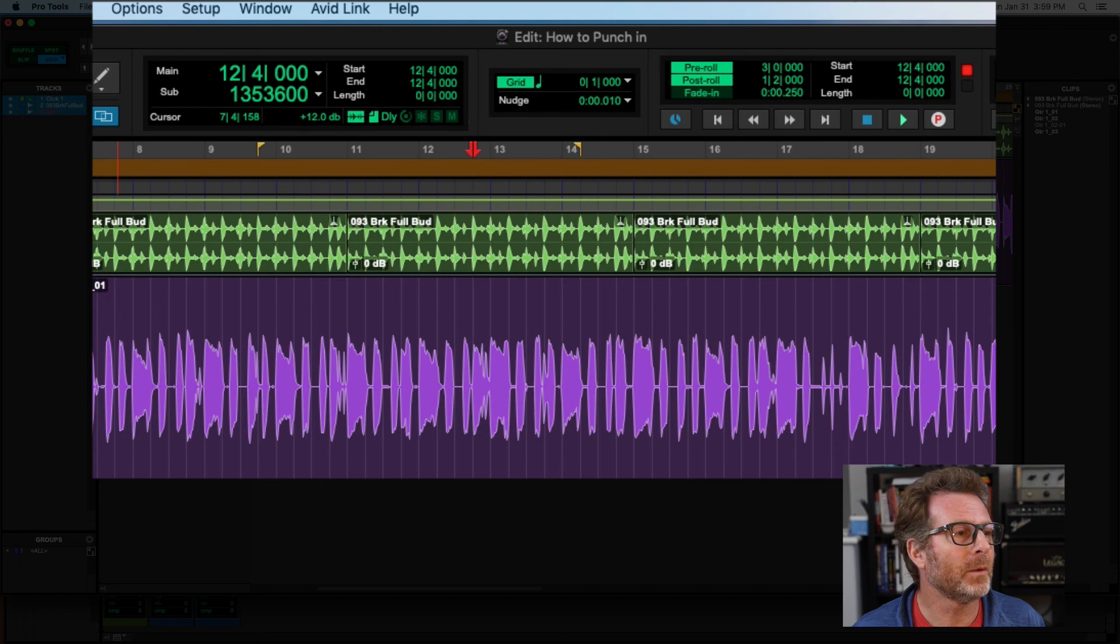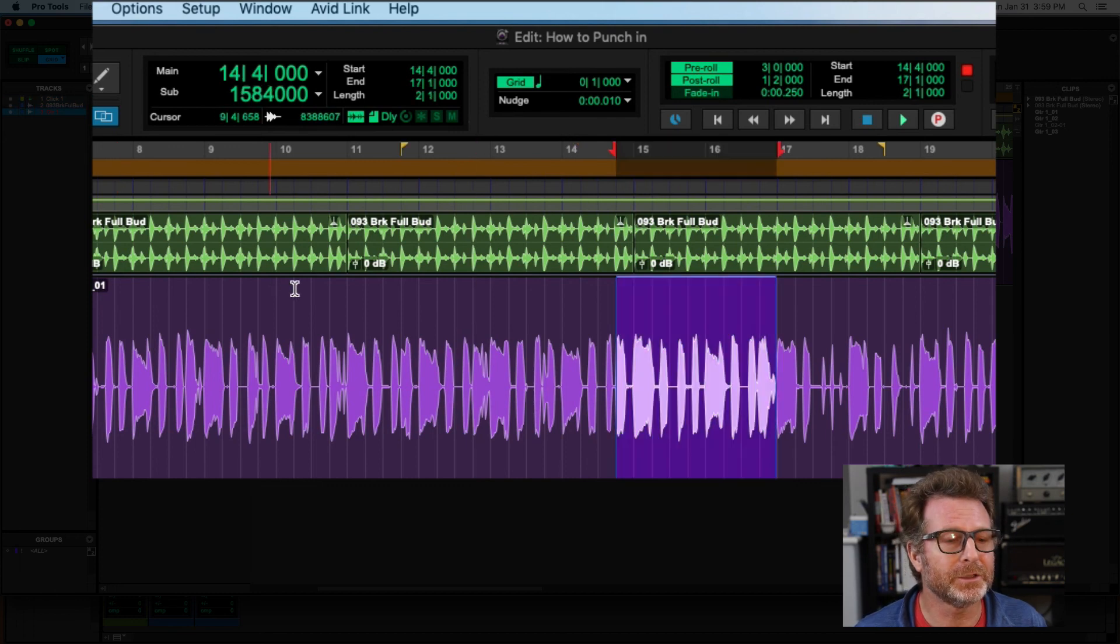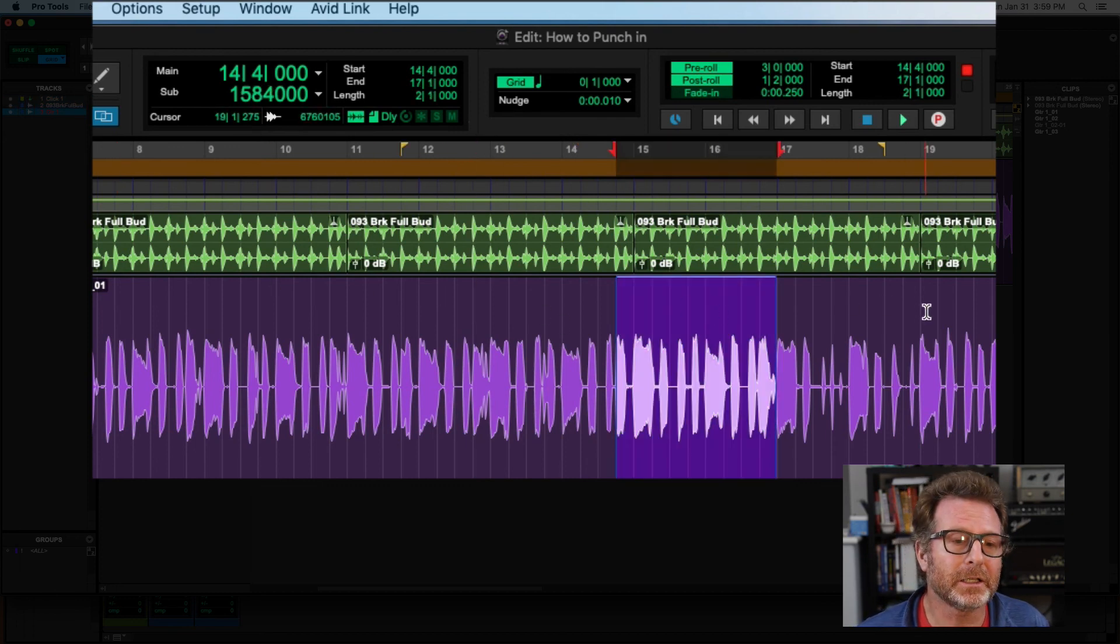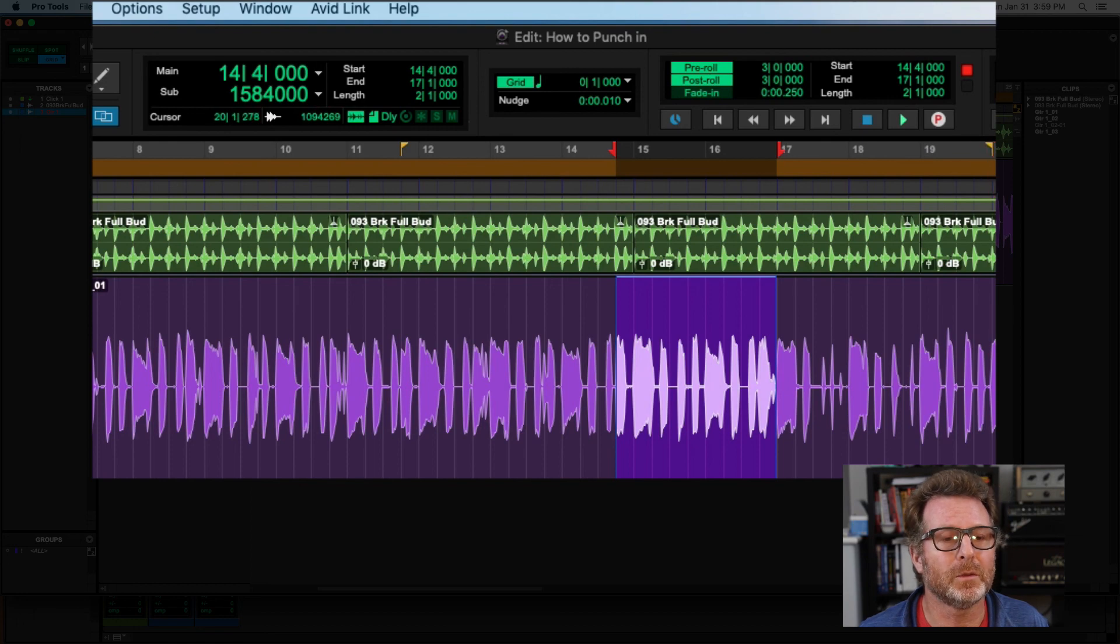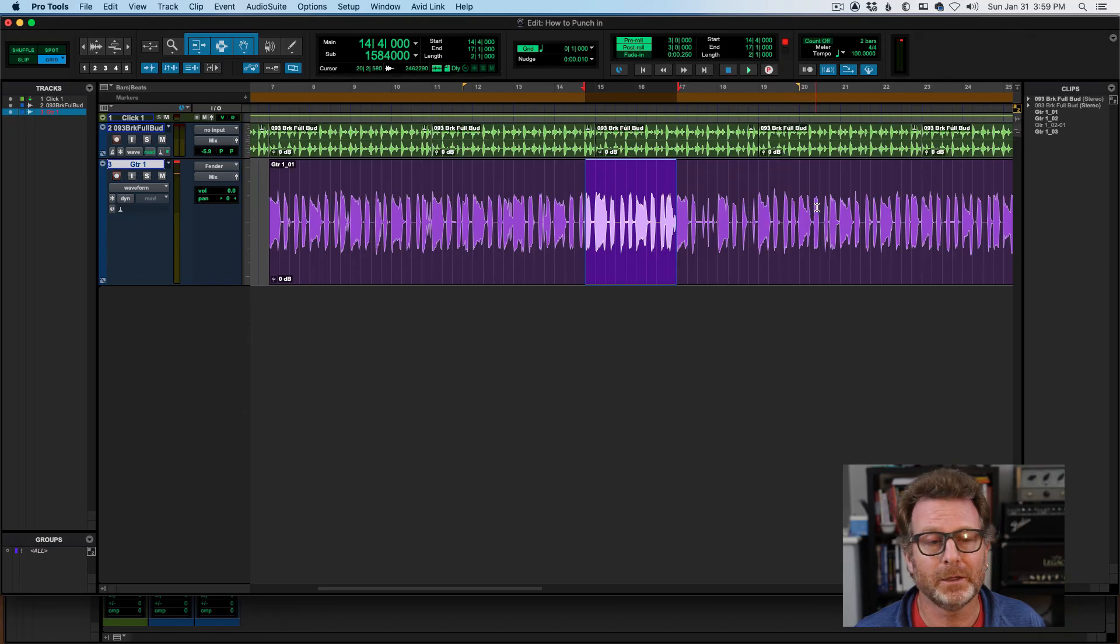That will lose your selection like I just did. Option click after the clip will adjust the post-roll to whatever time or position that you want.